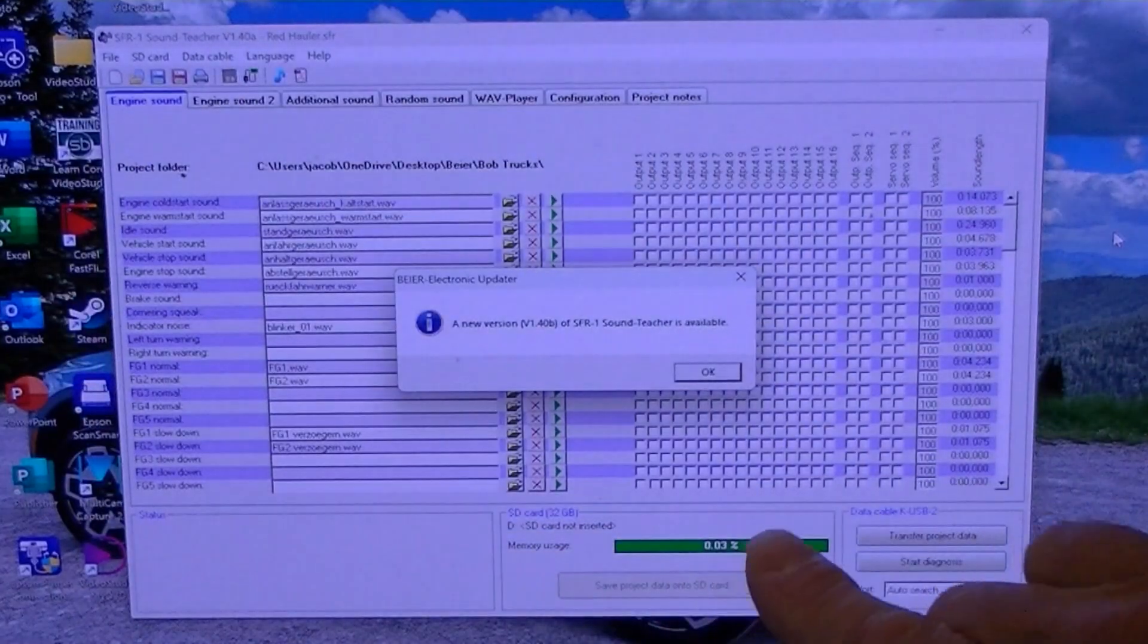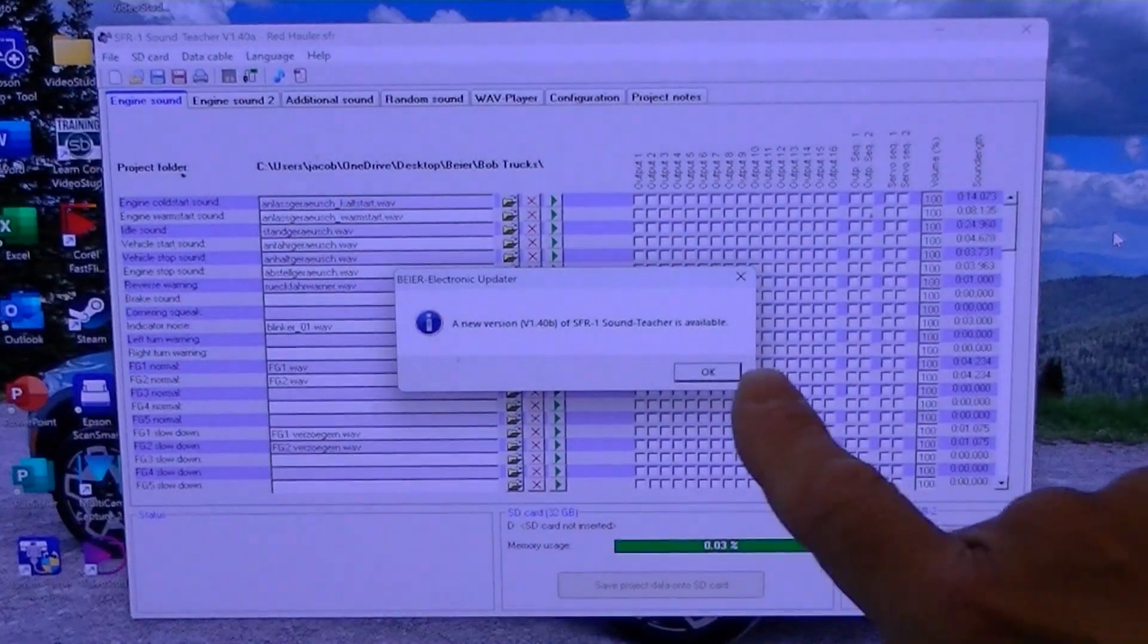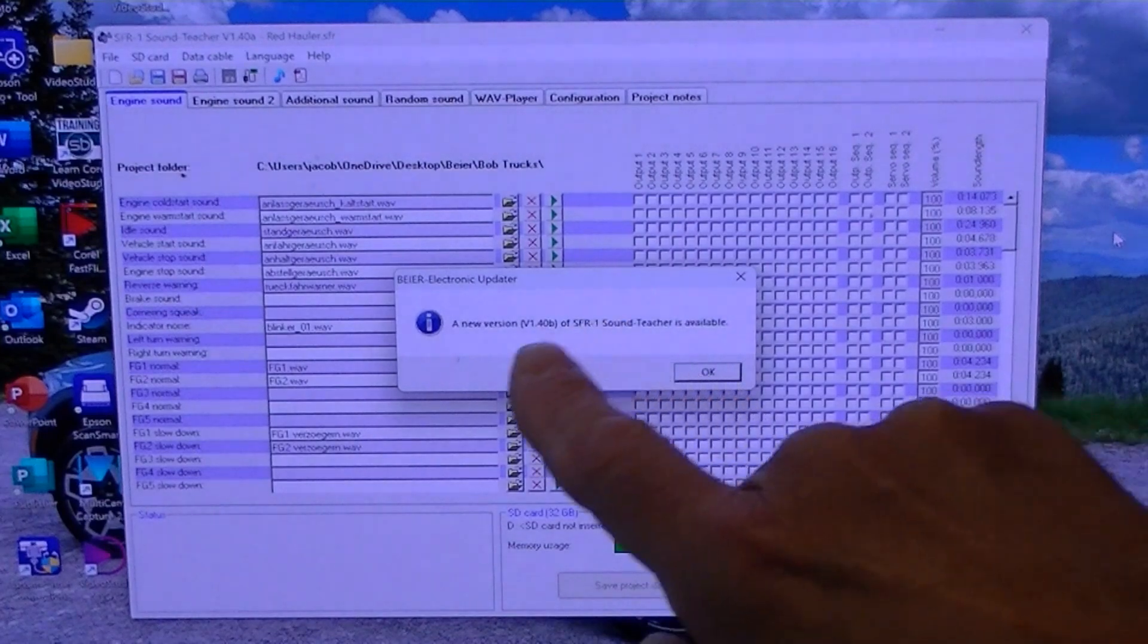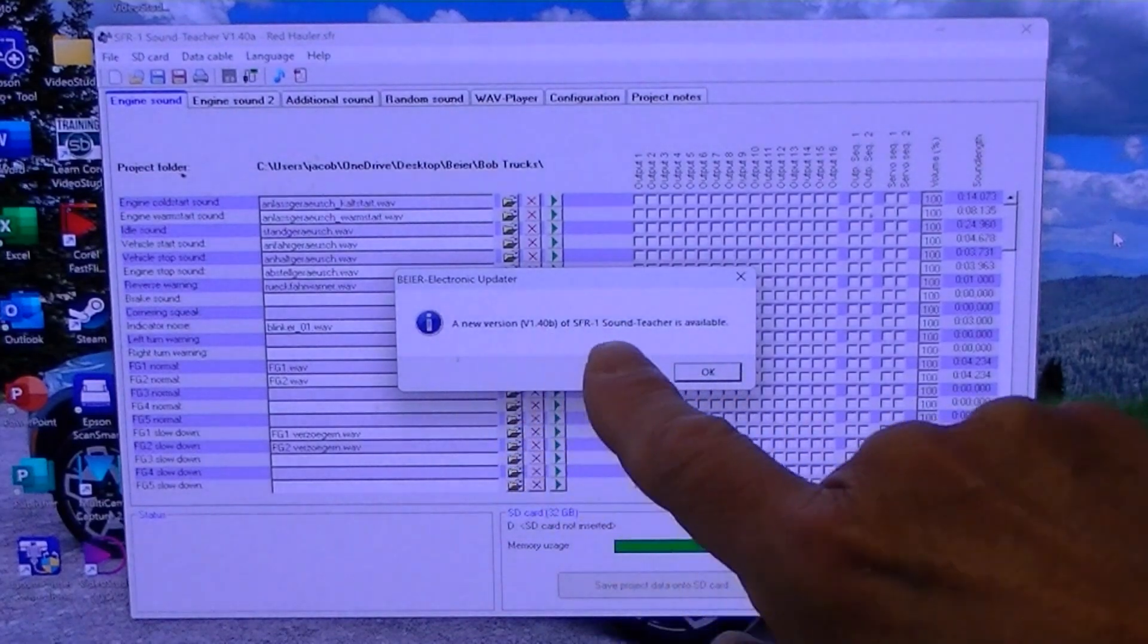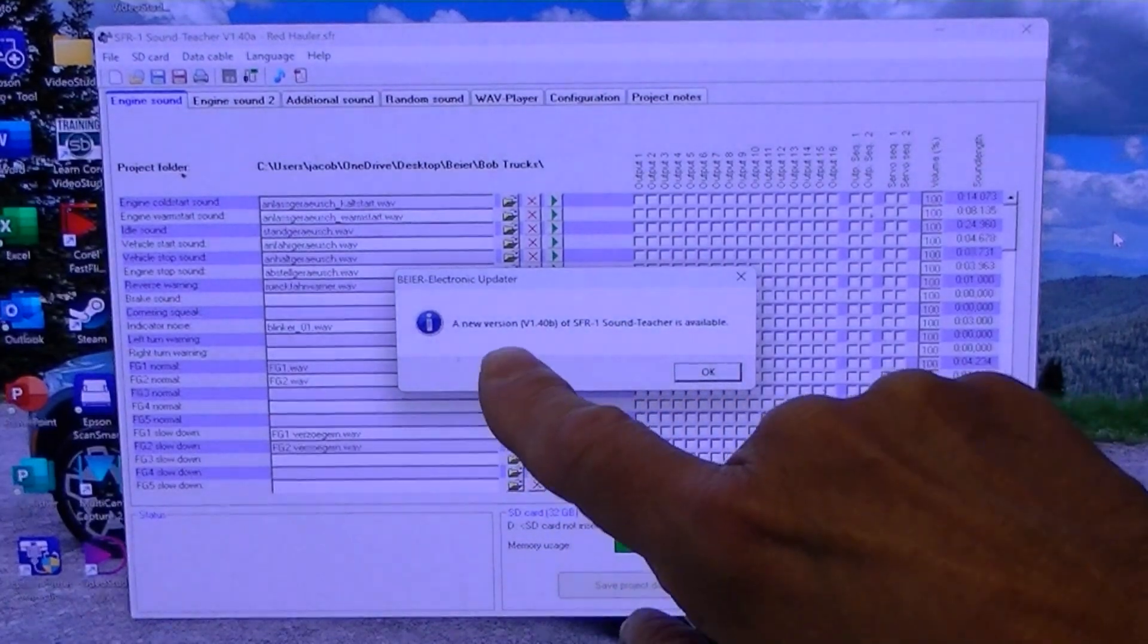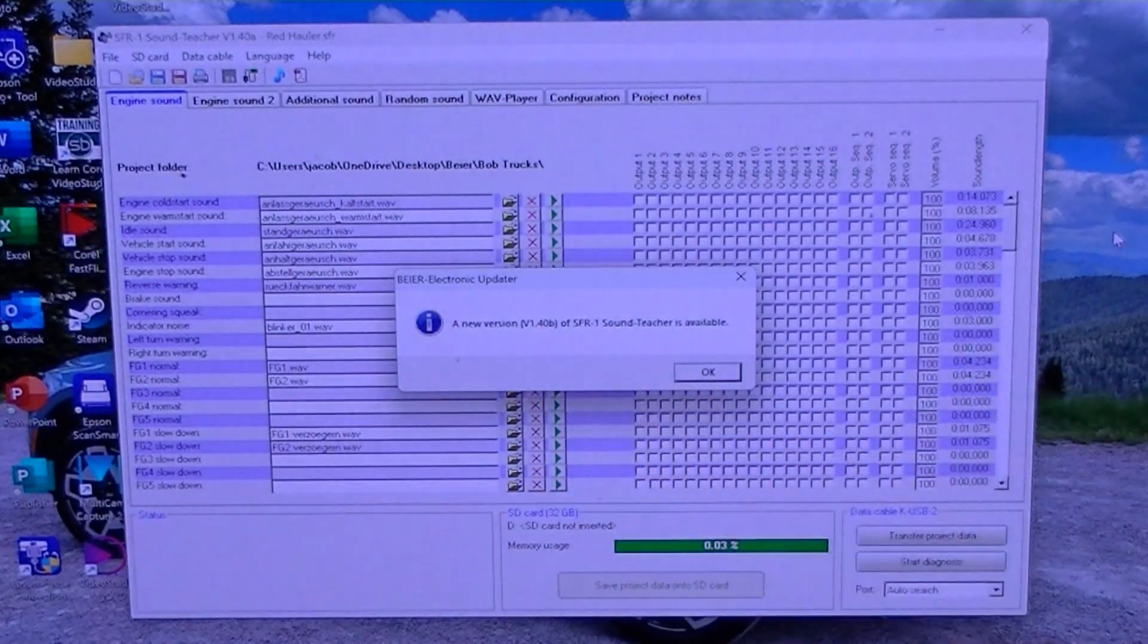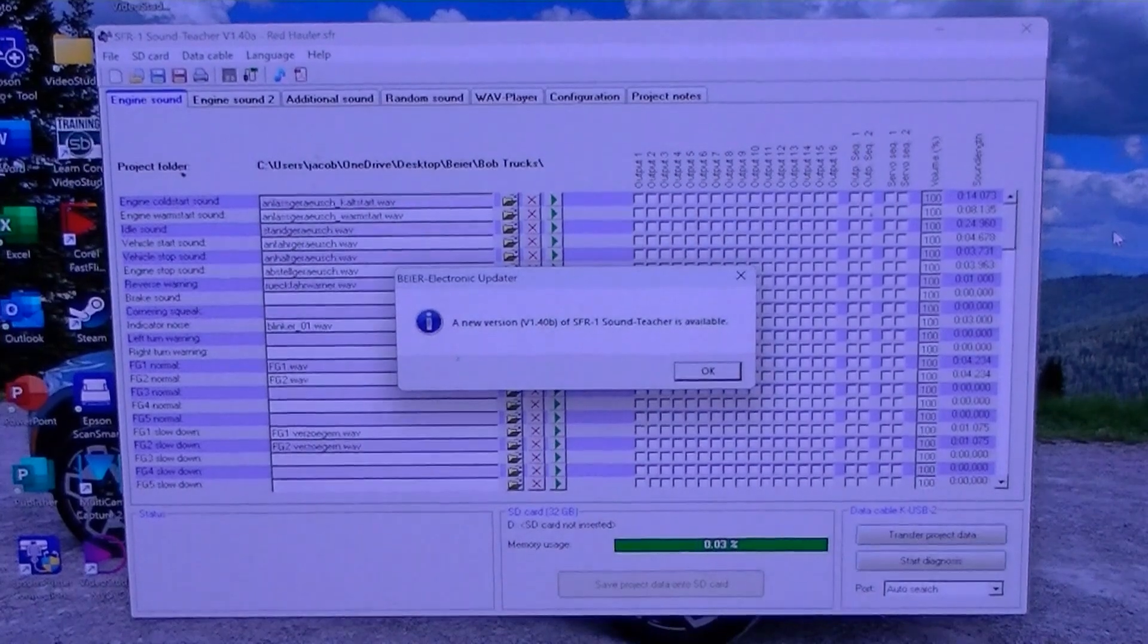So when I popped up my sound teacher this morning I got a little message here that says a new version, version 1.40b is available.